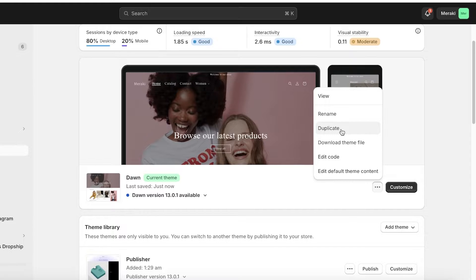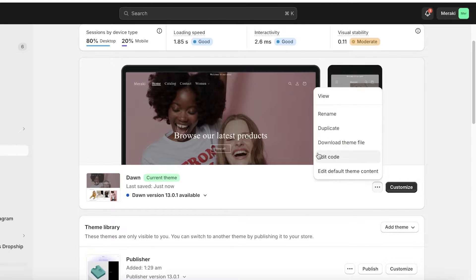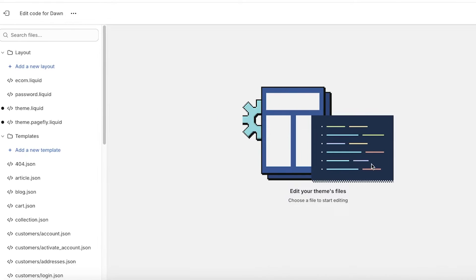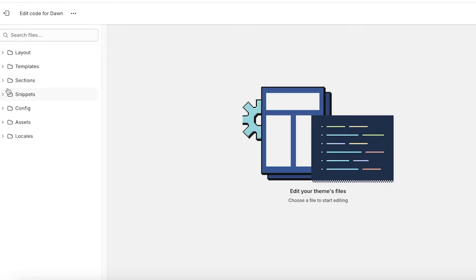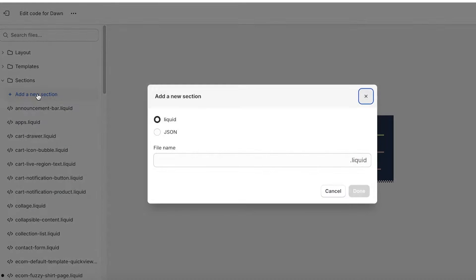Now after you've done that, click on edit code over here. Once you click on edit code on the left, you have a bunch of different files. So you want to simply click on sections, and once you click on sections, you want to click on add a new section.